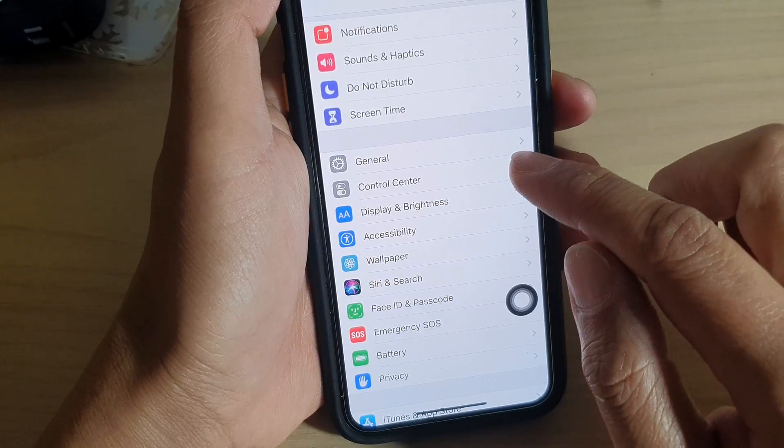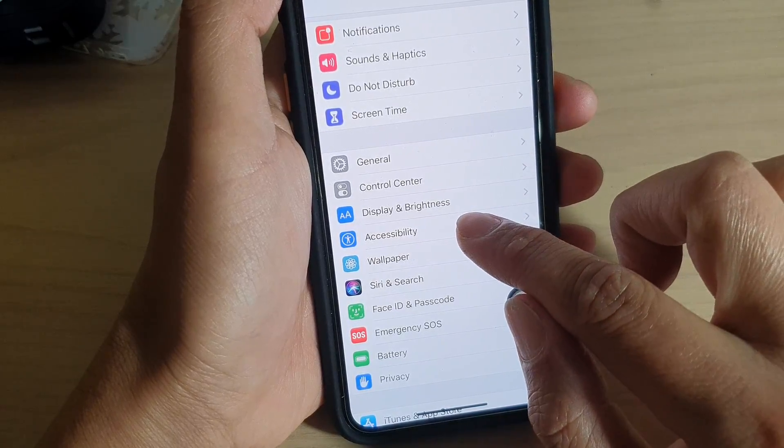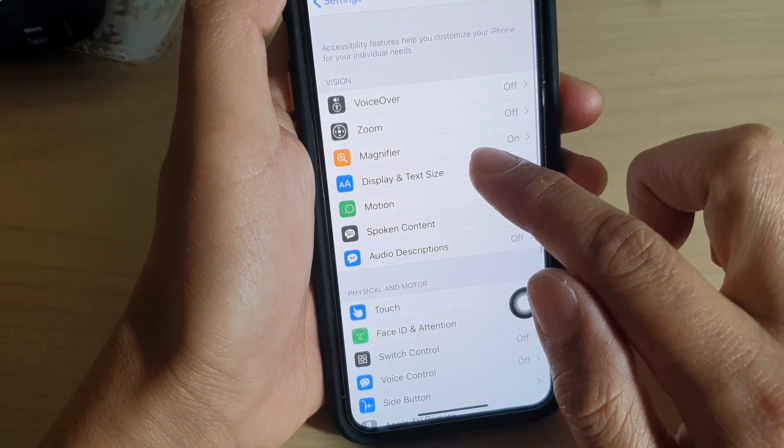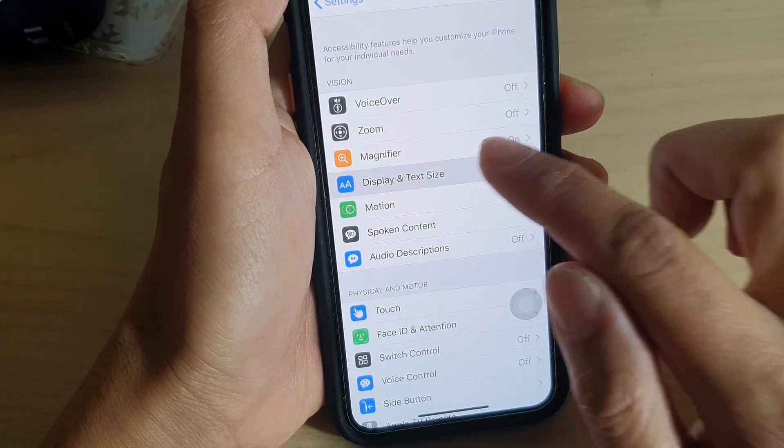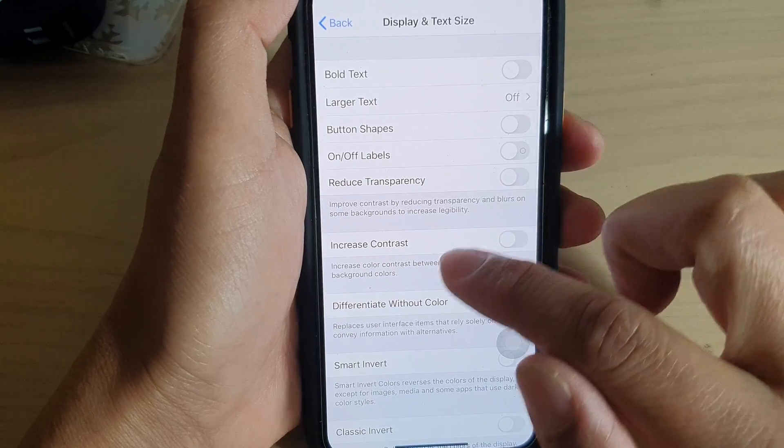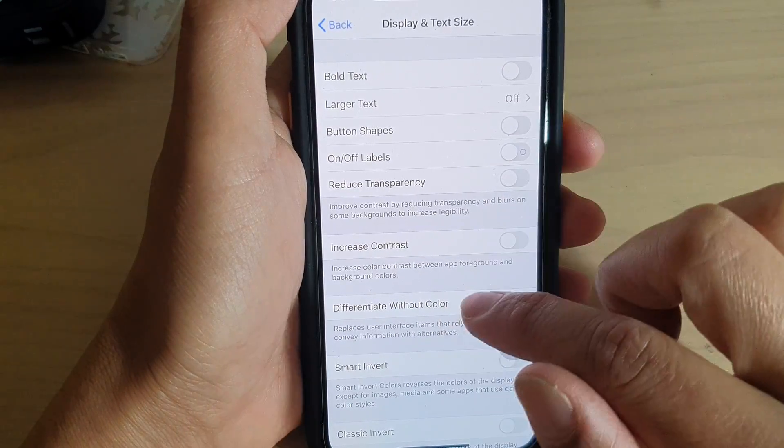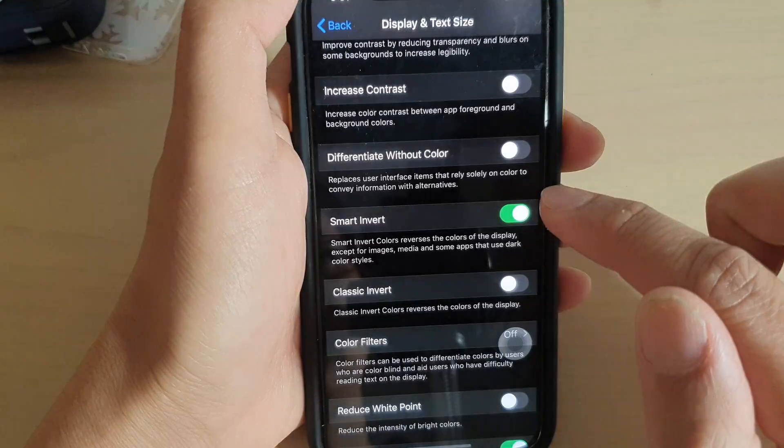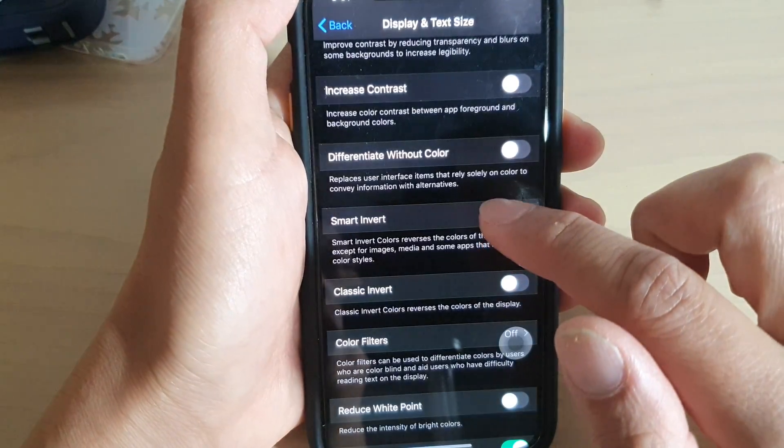In settings, you want to tap on accessibility. Then tap on display and text size. And from here, tap on Smart Invert switch to turn it on.